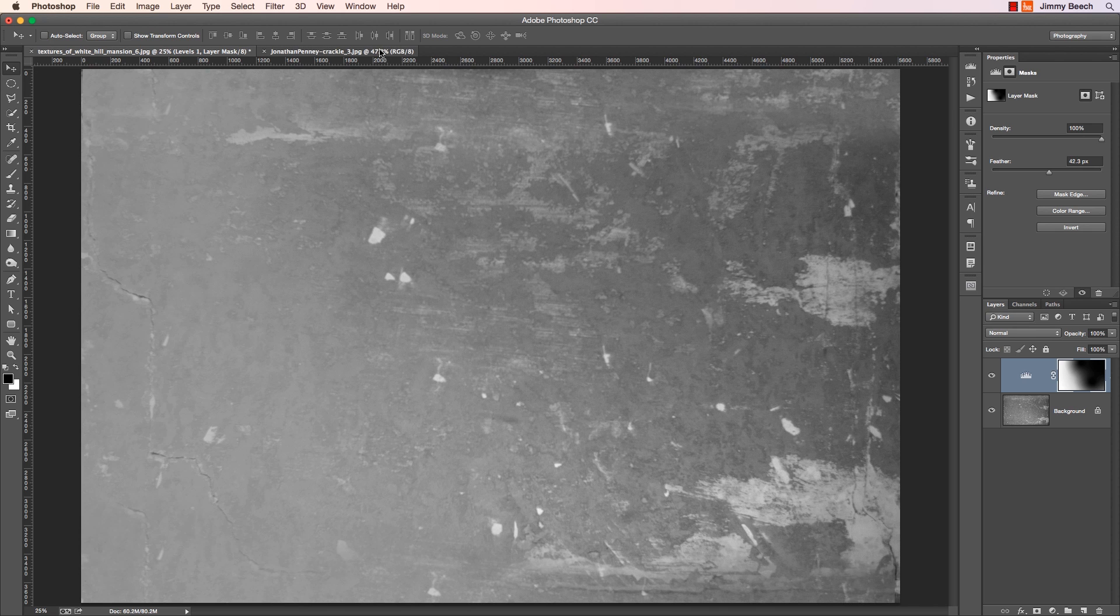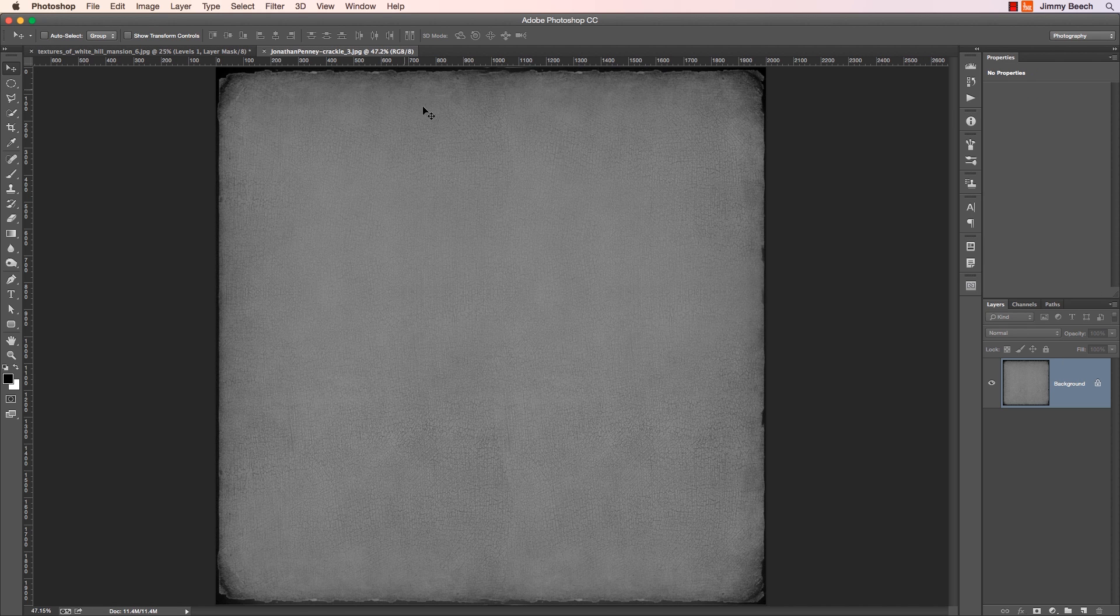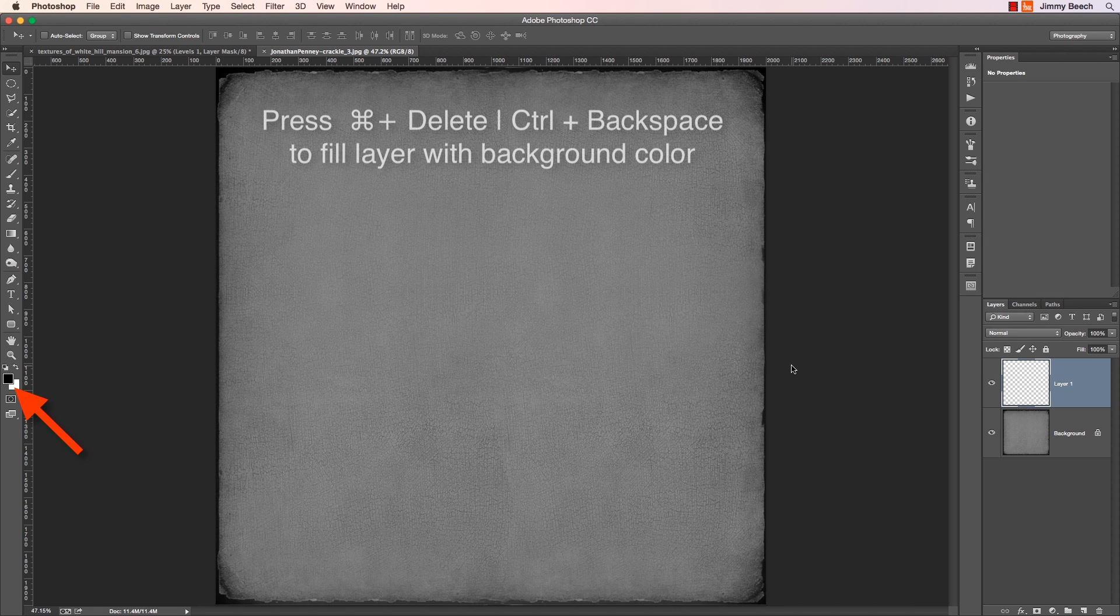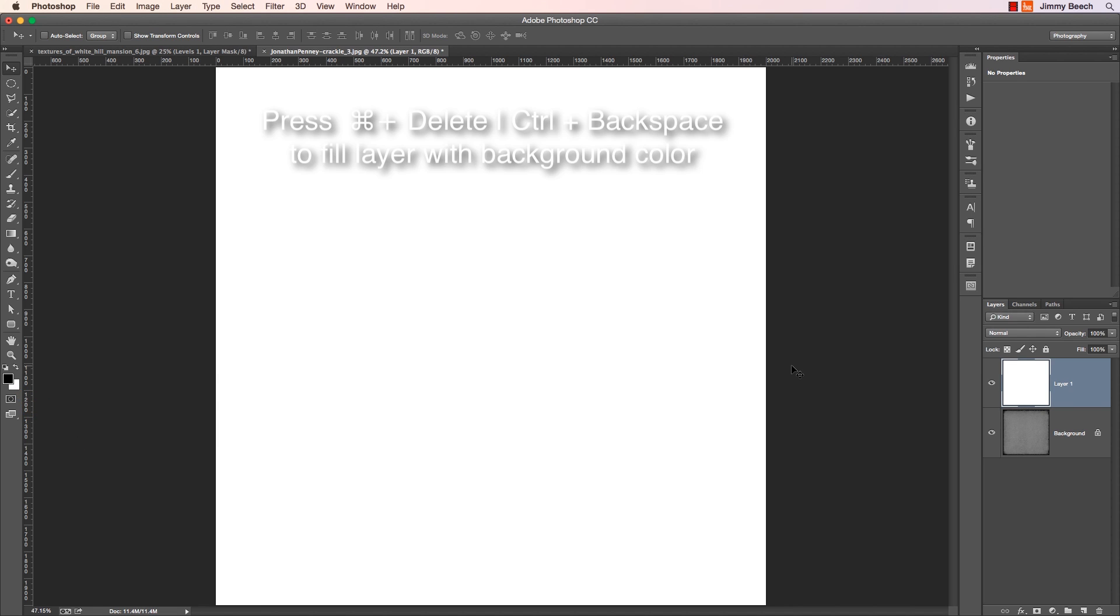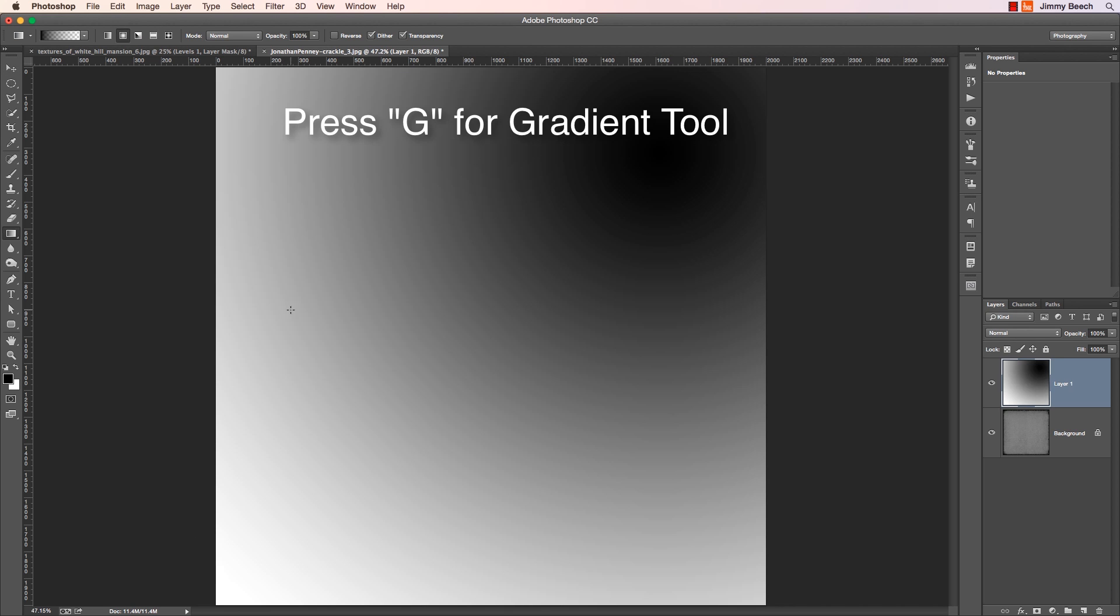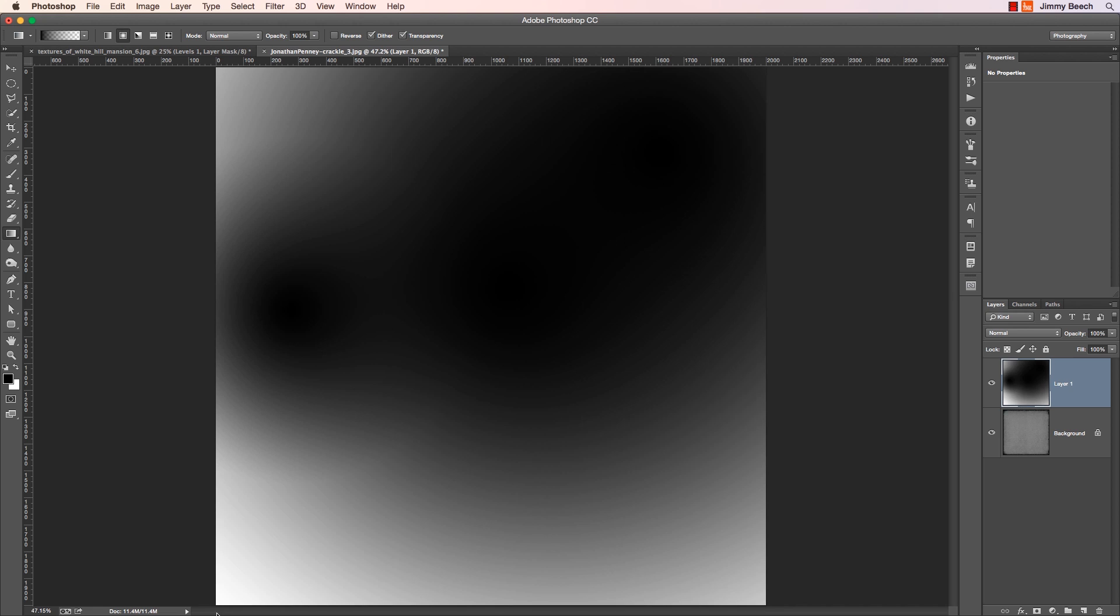I'm going to make a new layer, fill it with my background color, white, control and backspace, and again using the Gradient tool, G, I'll click around and make something quick. Perfect! Now, I'll run SnapArt.